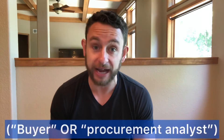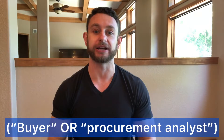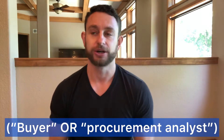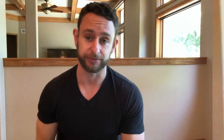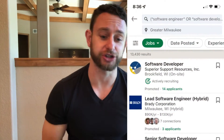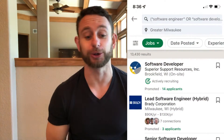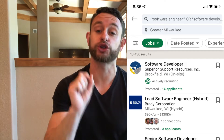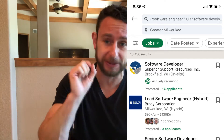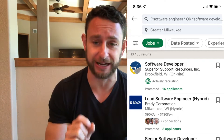So if you want to be a buyer, you can write buyer. If you want to be a recruiter, you type in recruiter, then press enter. After you hit enter, you're going to see options to click on Jobs, People, Posts, or Groups. For your specific purposes right now, click on Jobs.